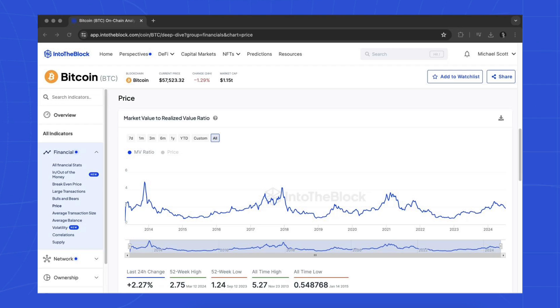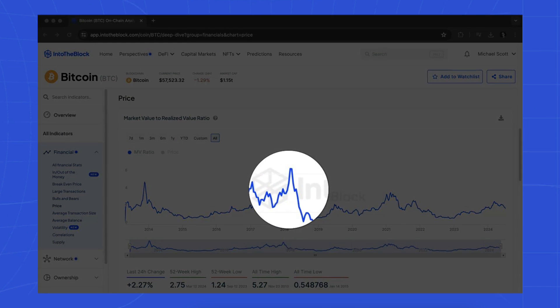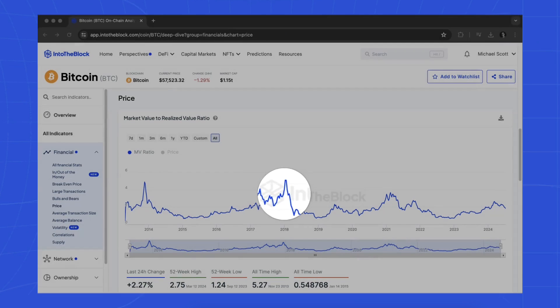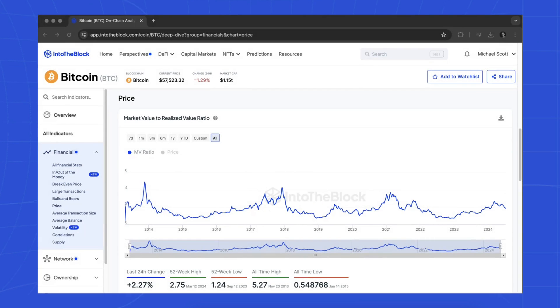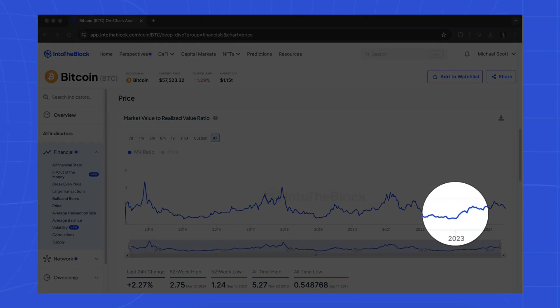High MVRV ratios suggest that the current market value of the asset significantly exceeds the average purchase cost, indicating that most holders are in profit. Conversely, a lower ratio may suggest that many holders are at a loss.